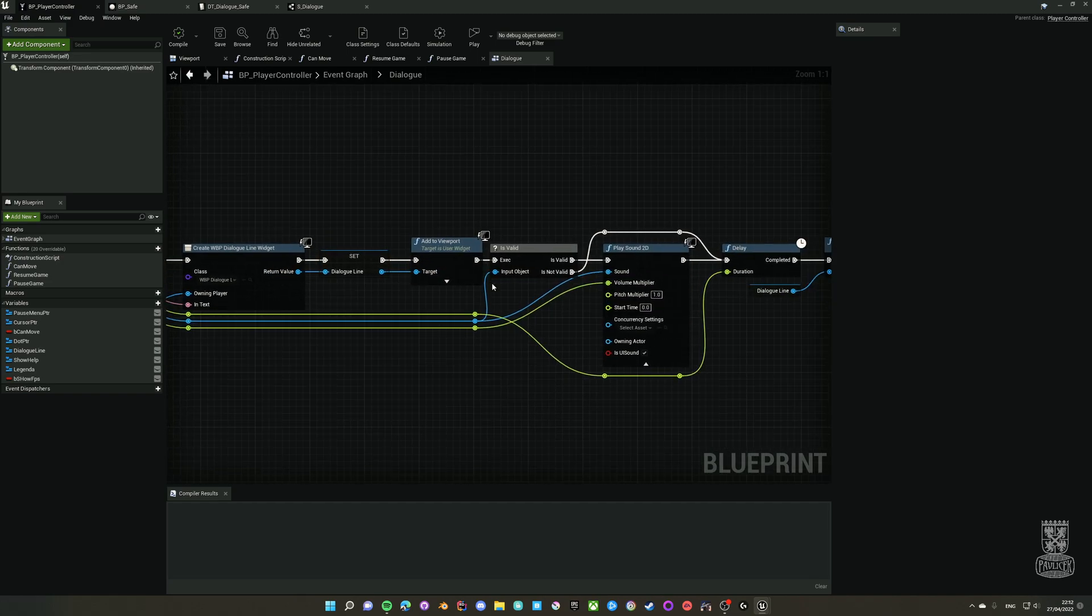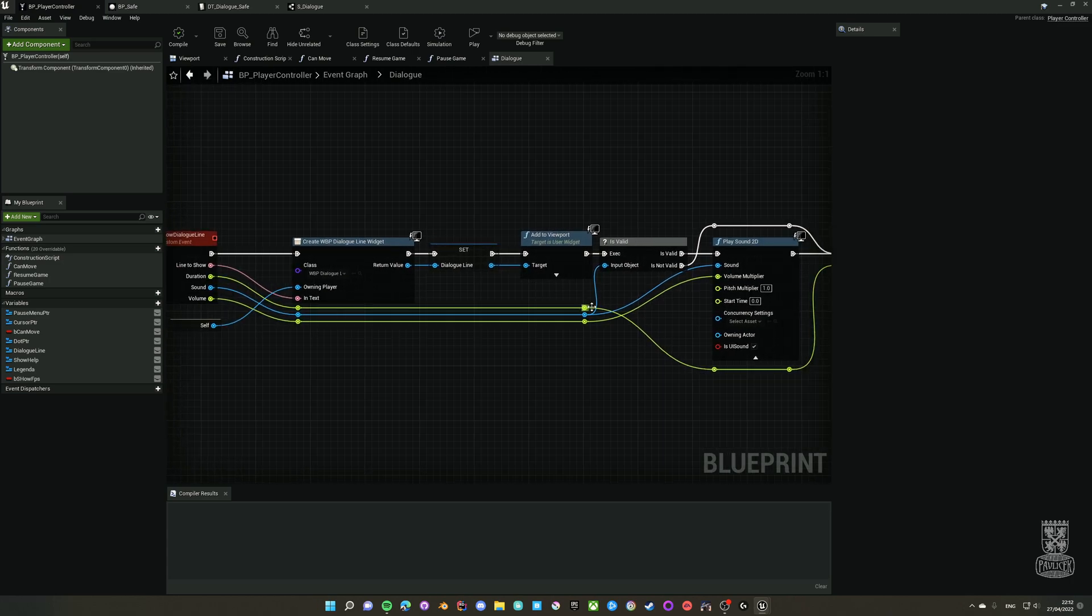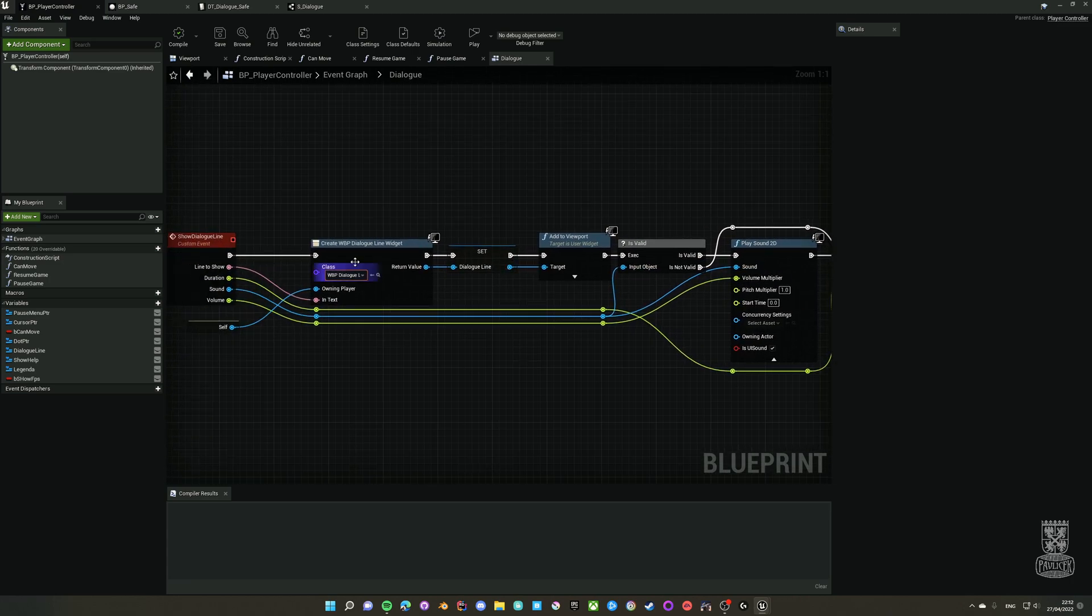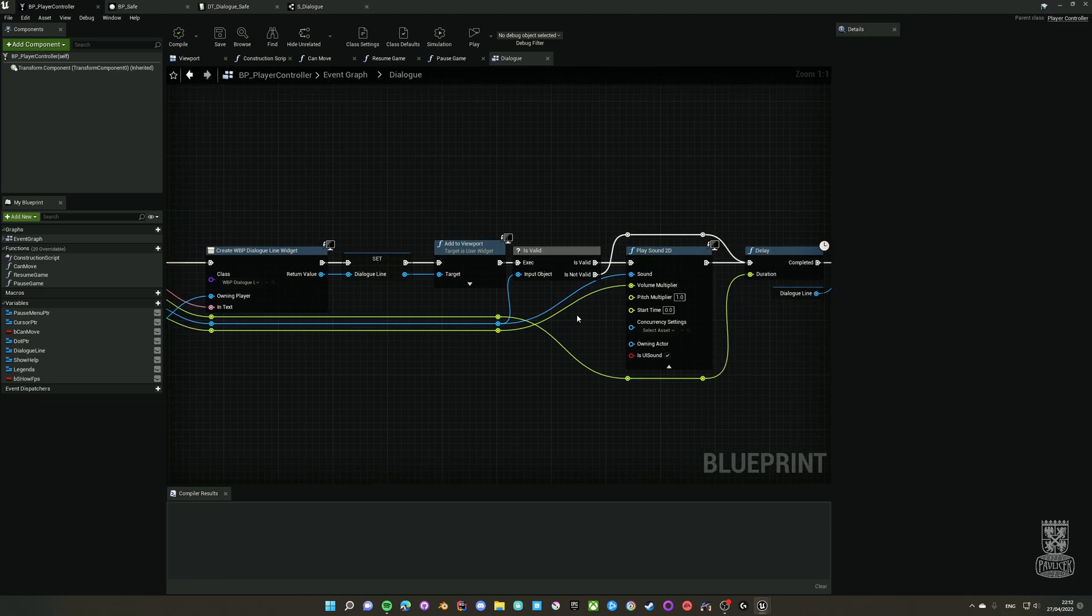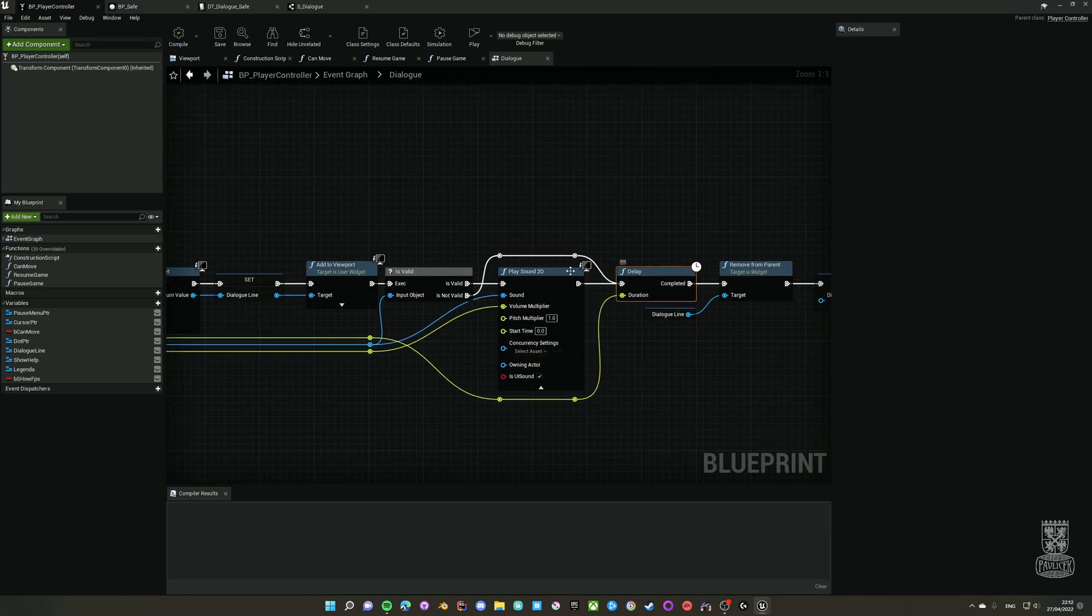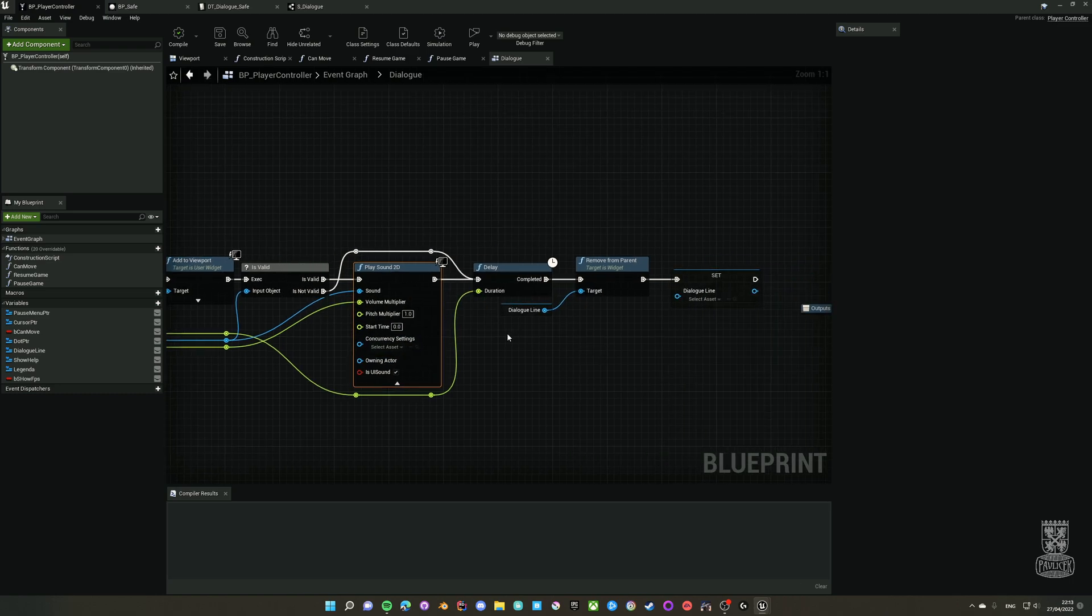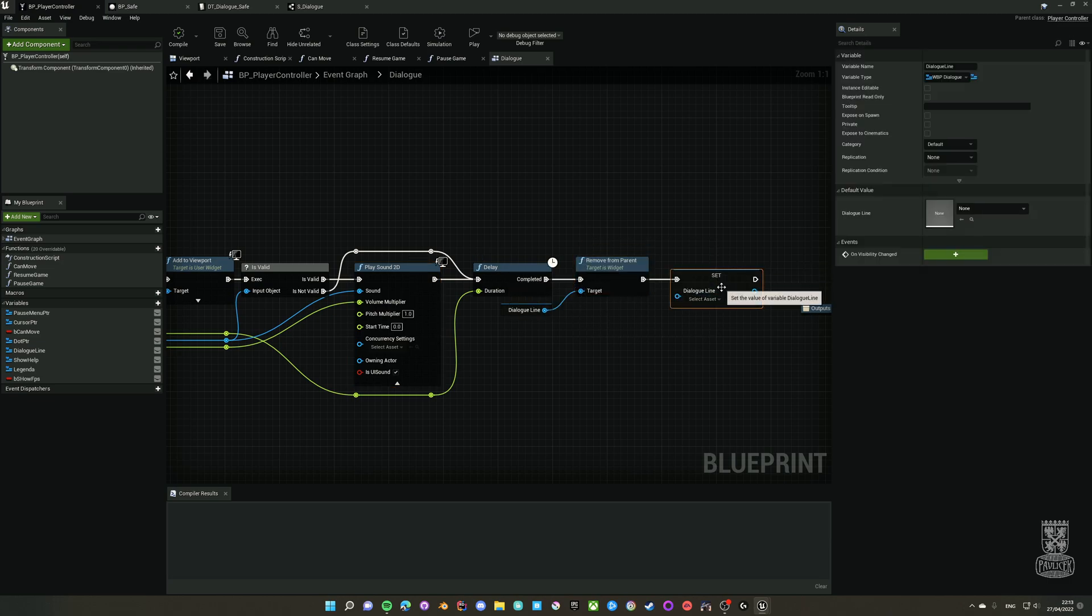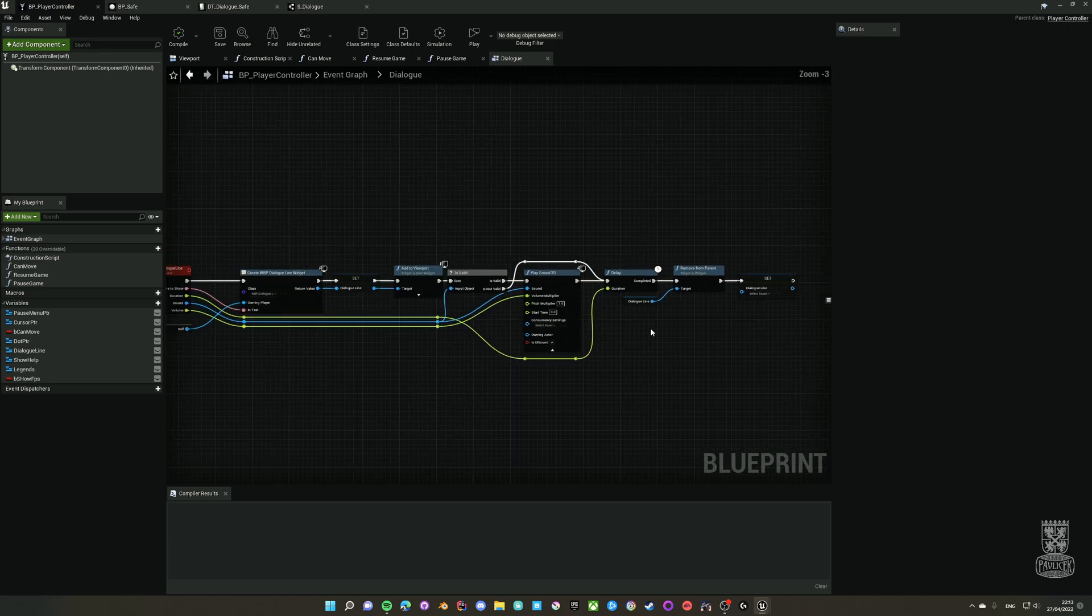I will show that in a second. It sets the variable, adds that blueprint to viewport. It's going to check whether the sound in the input is valid. If not, then it skips playing sound, otherwise it plays the sound.